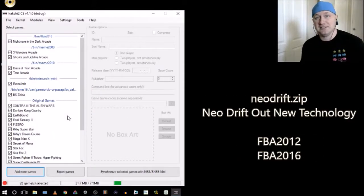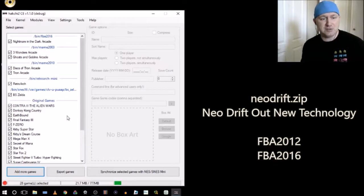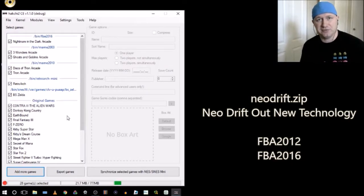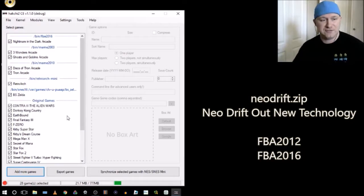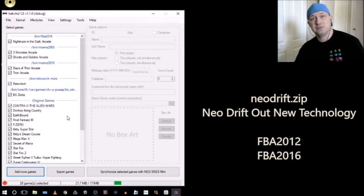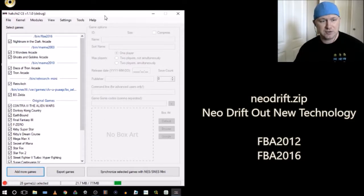Will it run on the SNES Classic? Today we're going to be looking at a request by crappy video game player — that's not true, I bet you're a very good video game player — who is requesting Neo Drift. Neo Drift for the arcade, so we're going to take a look at that.